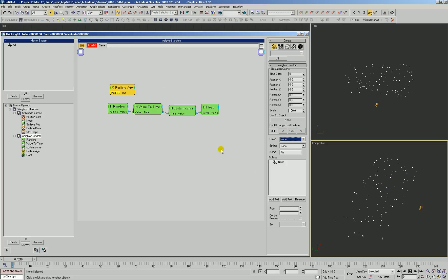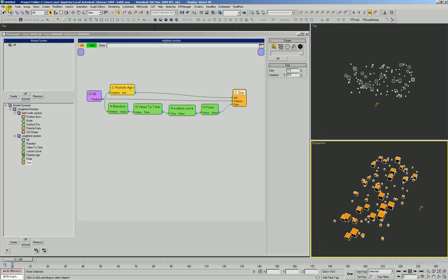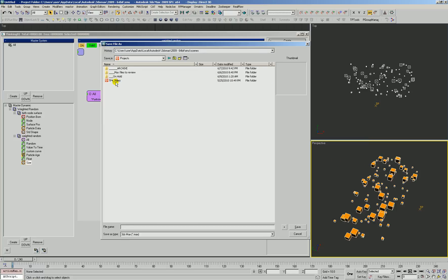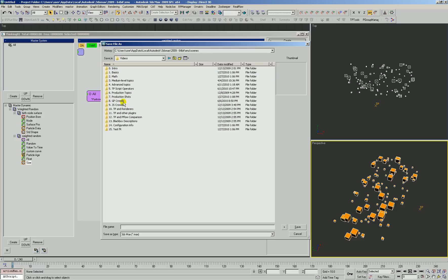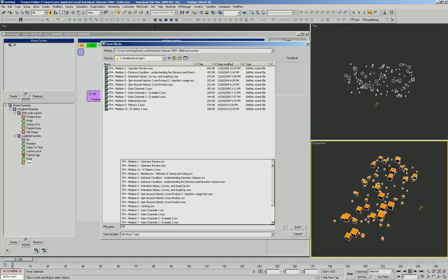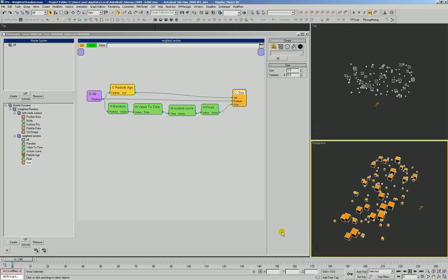We're going to back up a few steps. We'll undo removing those operators and save this file. You can see our whole directory structure. Videos. This is going to be a medium level topic. We'll call it weighted random. And it's going to end up with a number based on its index in the series.